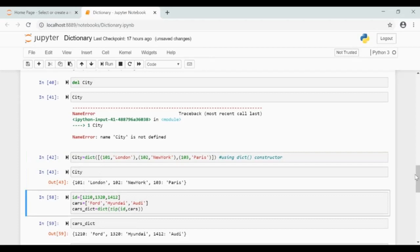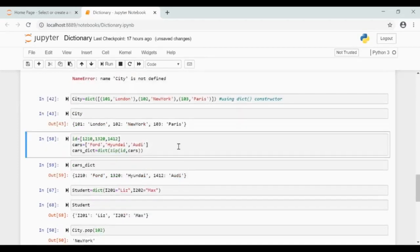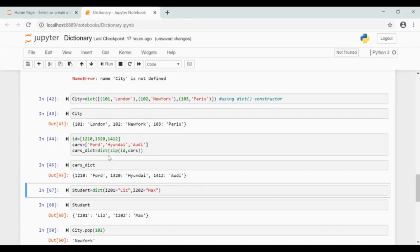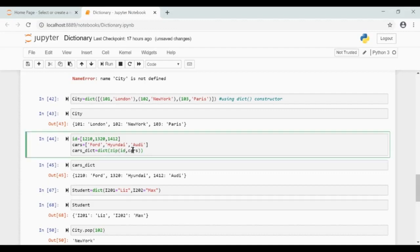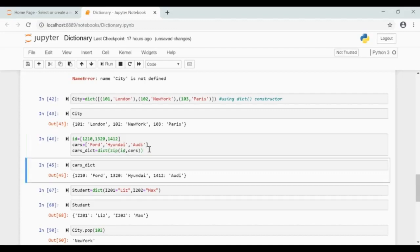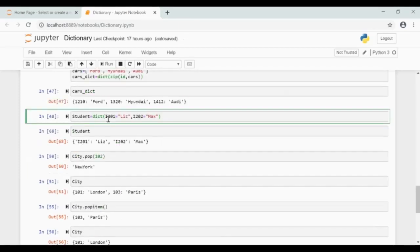Now we will see another method to create a dictionary. Here I have a list of id and a list of cars. To the dictionary constructor, pass zip of id and cars. Here id will be taken as the keys and cars will be taken as the values. You can see the dictionary is created. Here is another method: pass key equal to value directly to the constructor.